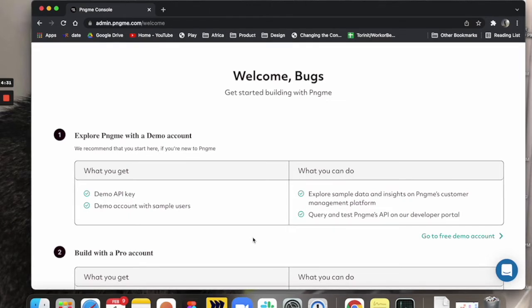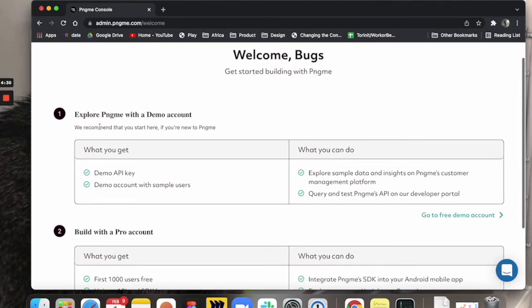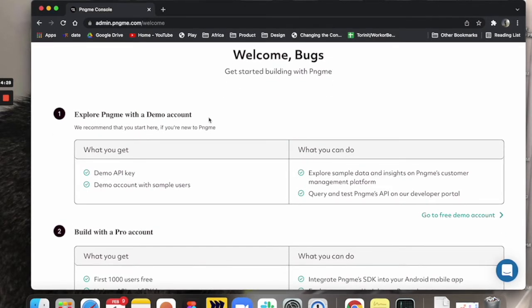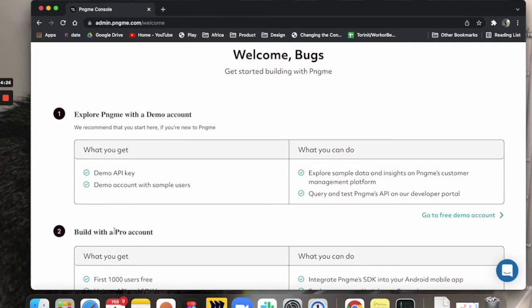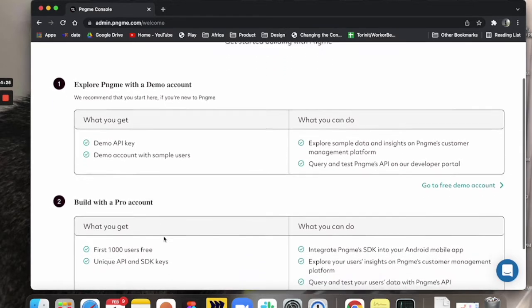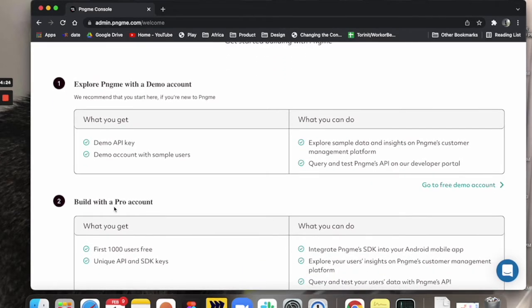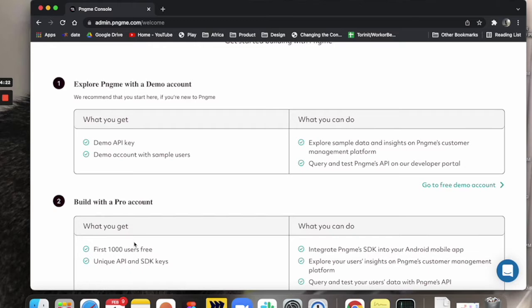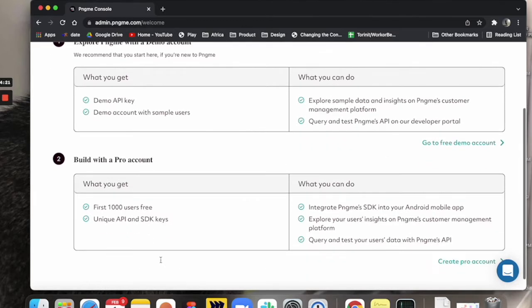So it'll give us two options. The first is to explore PingMe with a demo account and the second is to build with a pro account. We'll talk about what a pro account is and what you can do with it in another video.